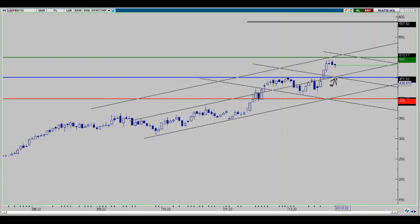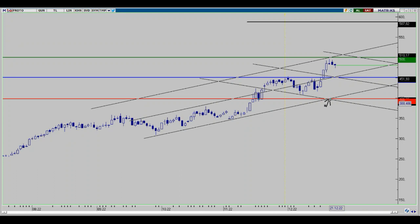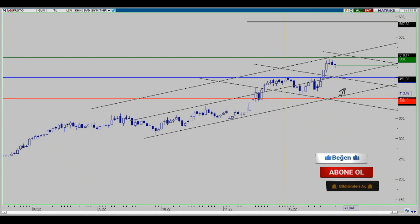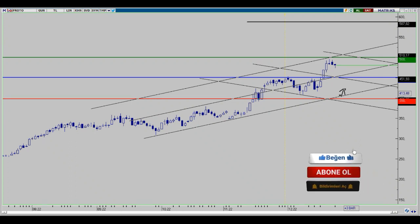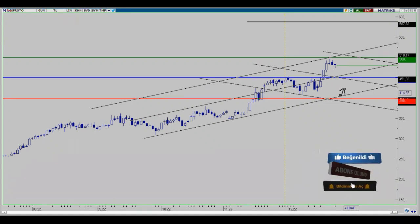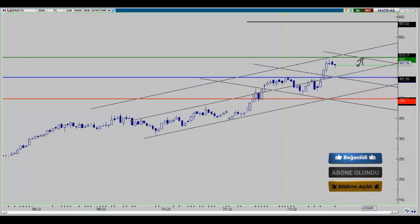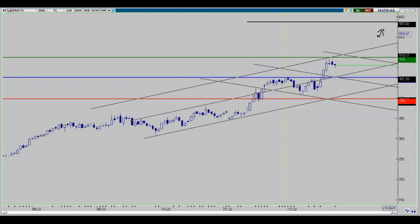450 bölgesinin altına geçişler meydana gelirse şablon bölgemizin en alt noktası ve destek noktası olarak takip edeceğimiz ikinci bölge olarak 395 bölgesi gözüküyor. Bu bölgelerin altında düşüşler olmadığı sürece geri çekilme ve güç kazanma hareketleri için düzeltme durumları oluşur; 500 hedefini ve daha yukarıdaki hedefleri de gerçekleştirebilecek şablon durumu devam ediyor.